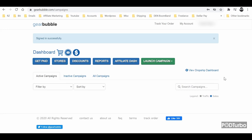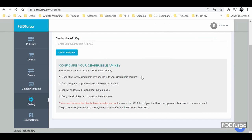Hello, in this video I'll show you how to find your Gearbubble dropship API key to connect it with your PodTurbo account.